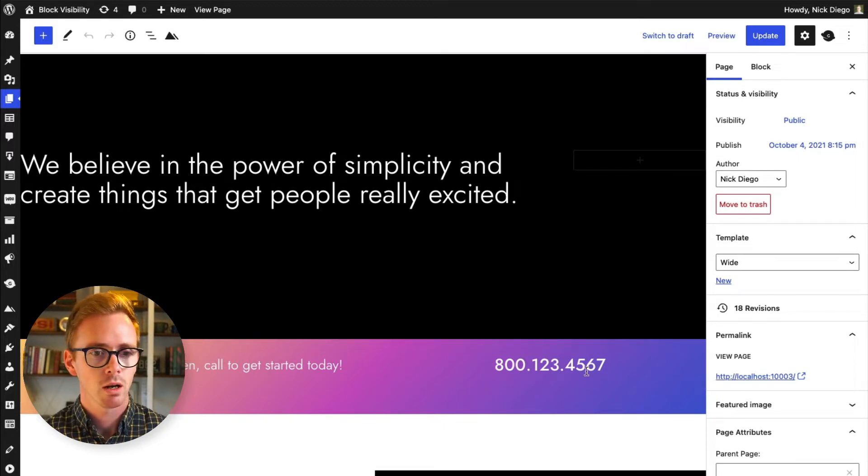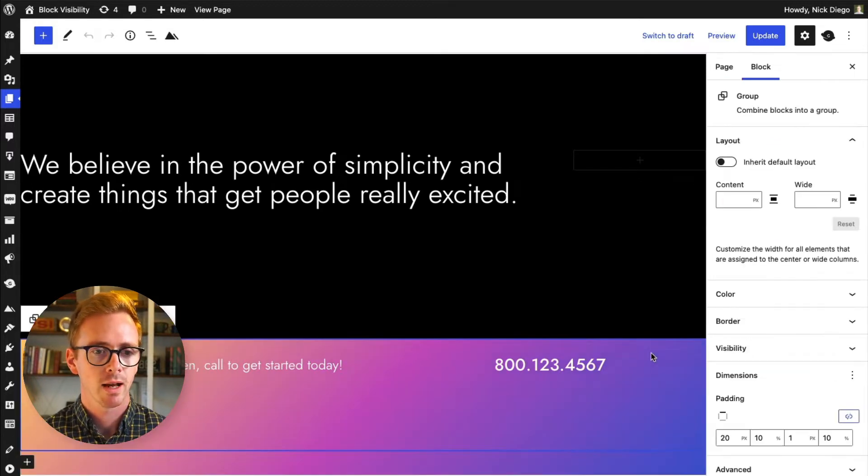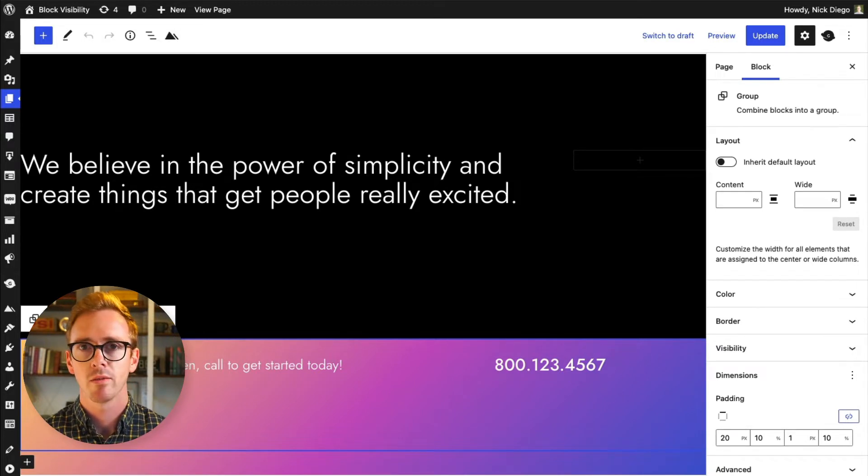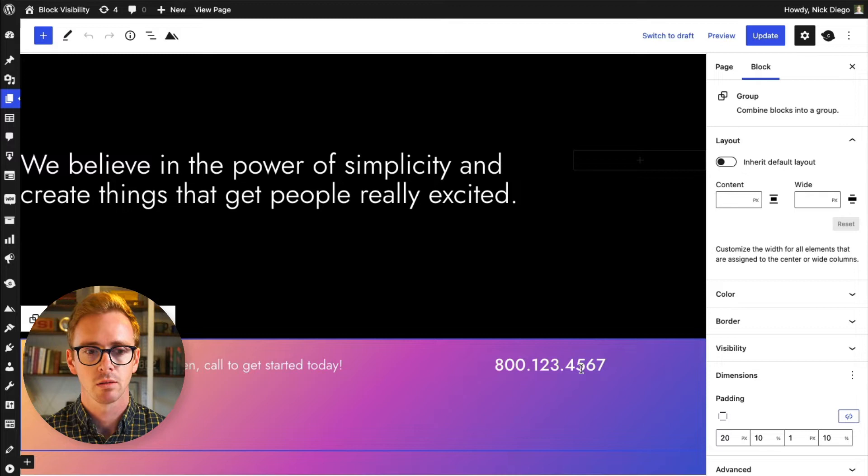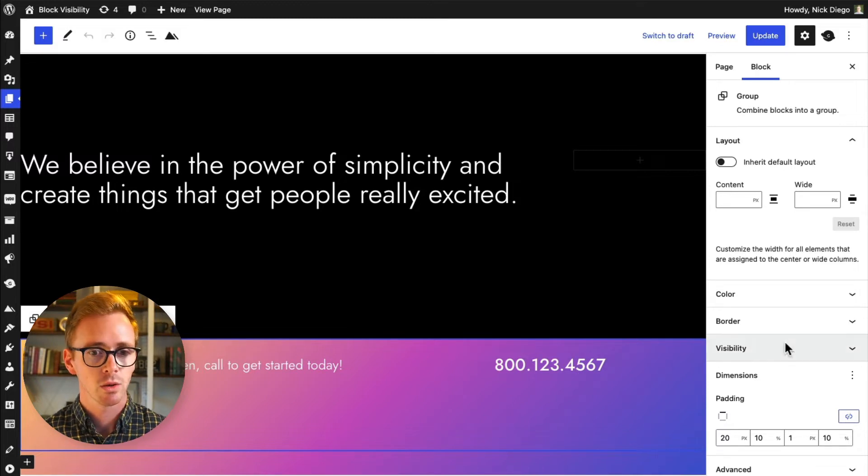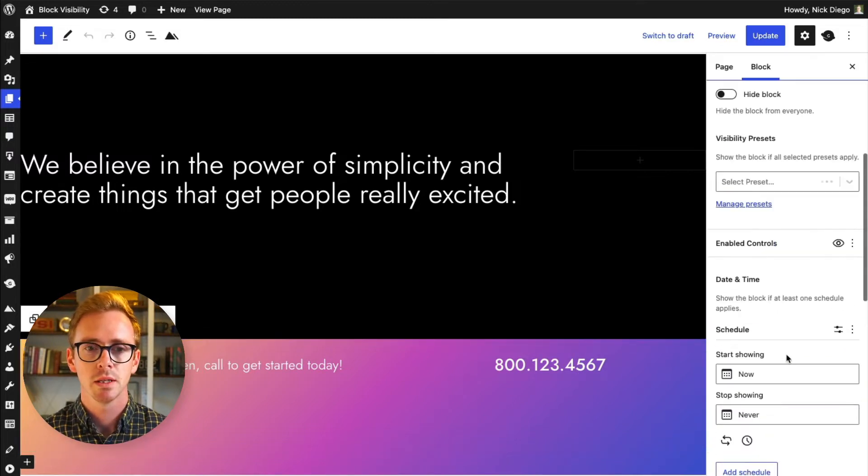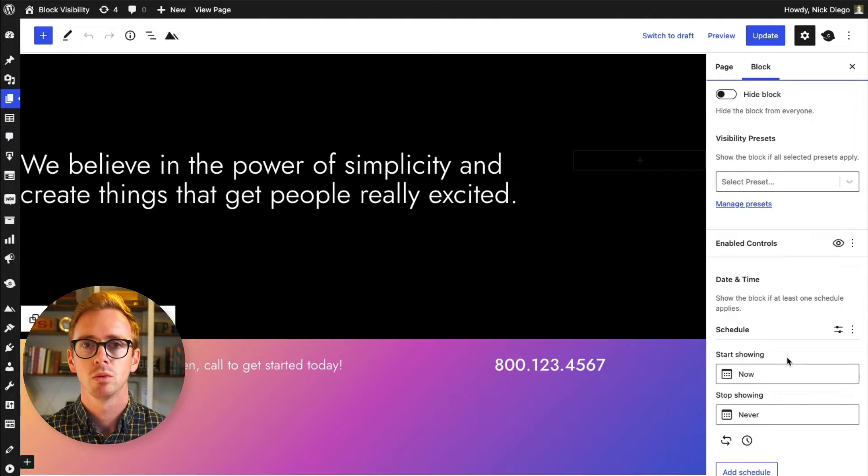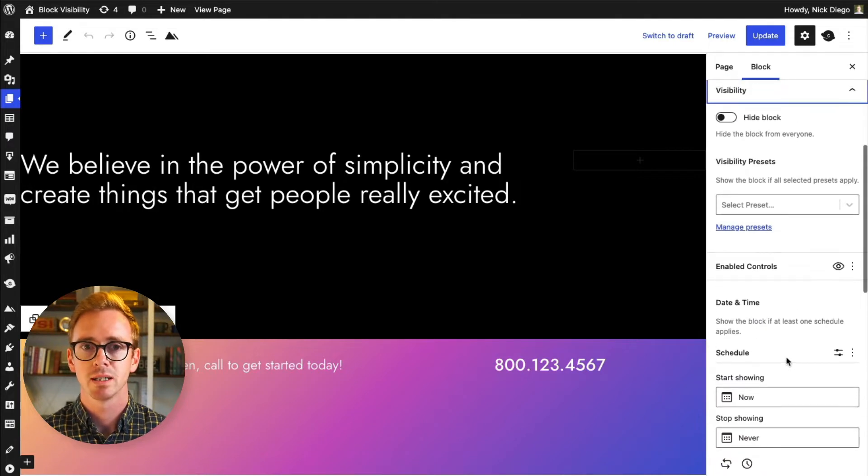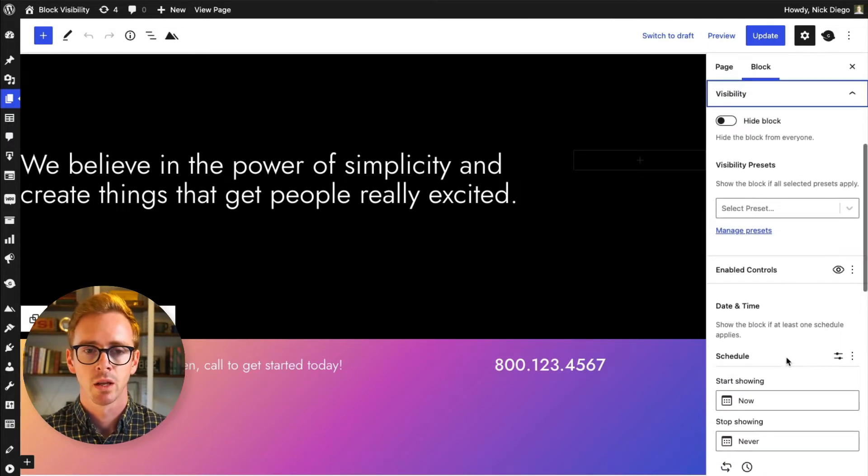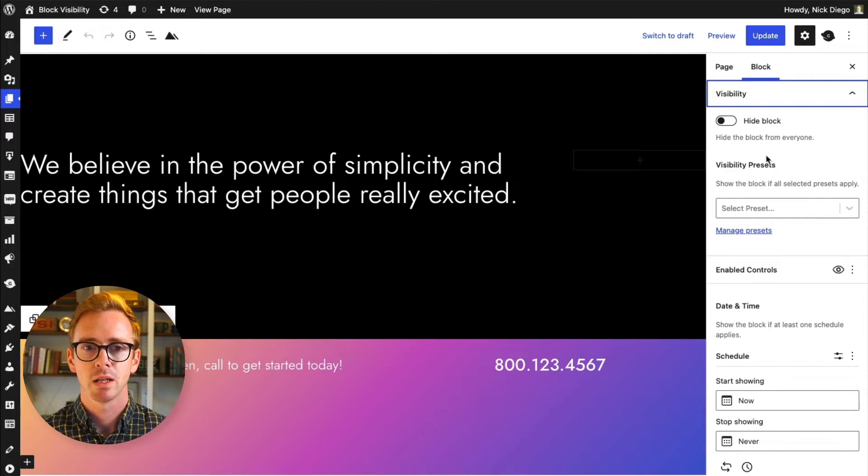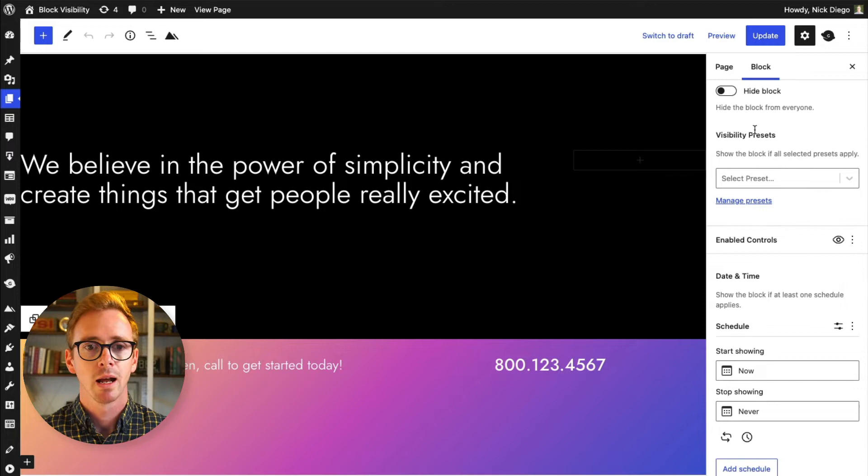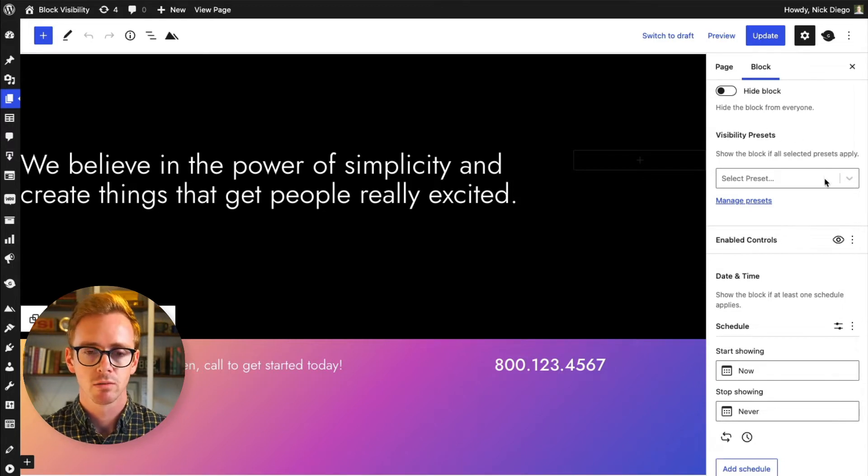So here we are, here we have our group block which has the banner for when the office is open and the phone number. So here we have our visibility panel and when you open this up you will see all the different visibility settings. So one thing to point out right off the bat is that visibility presets is a pro feature, so you can kind of ignore that. I won't be covering presets in this video.